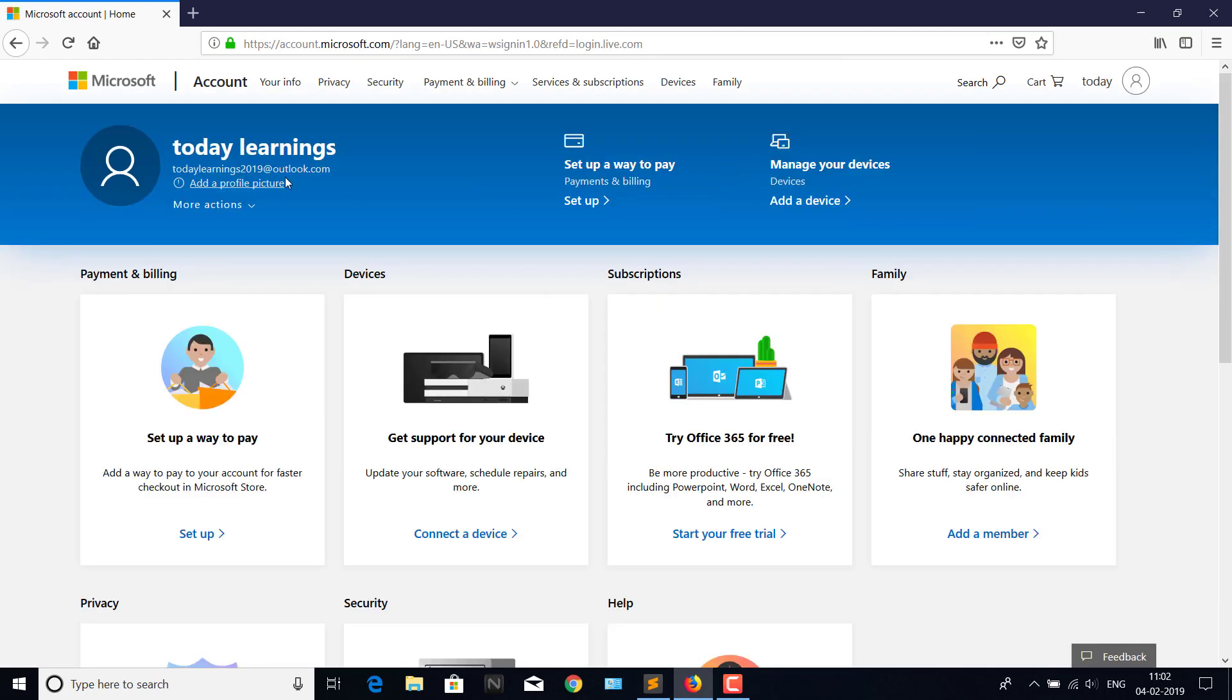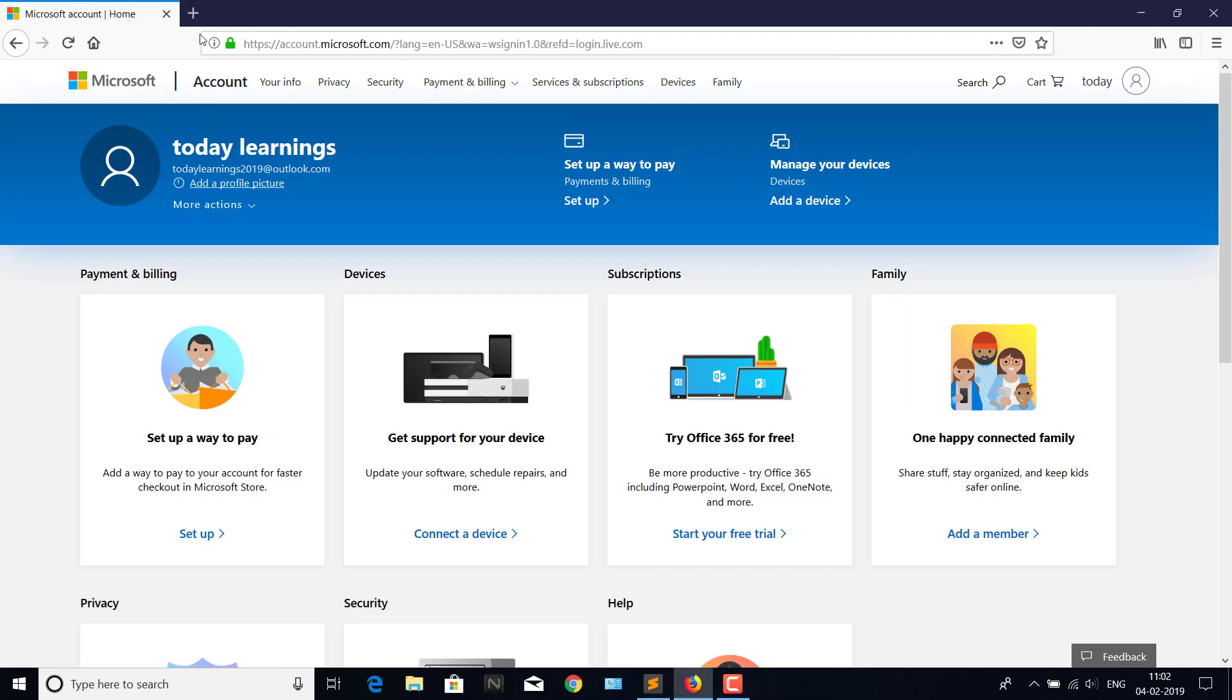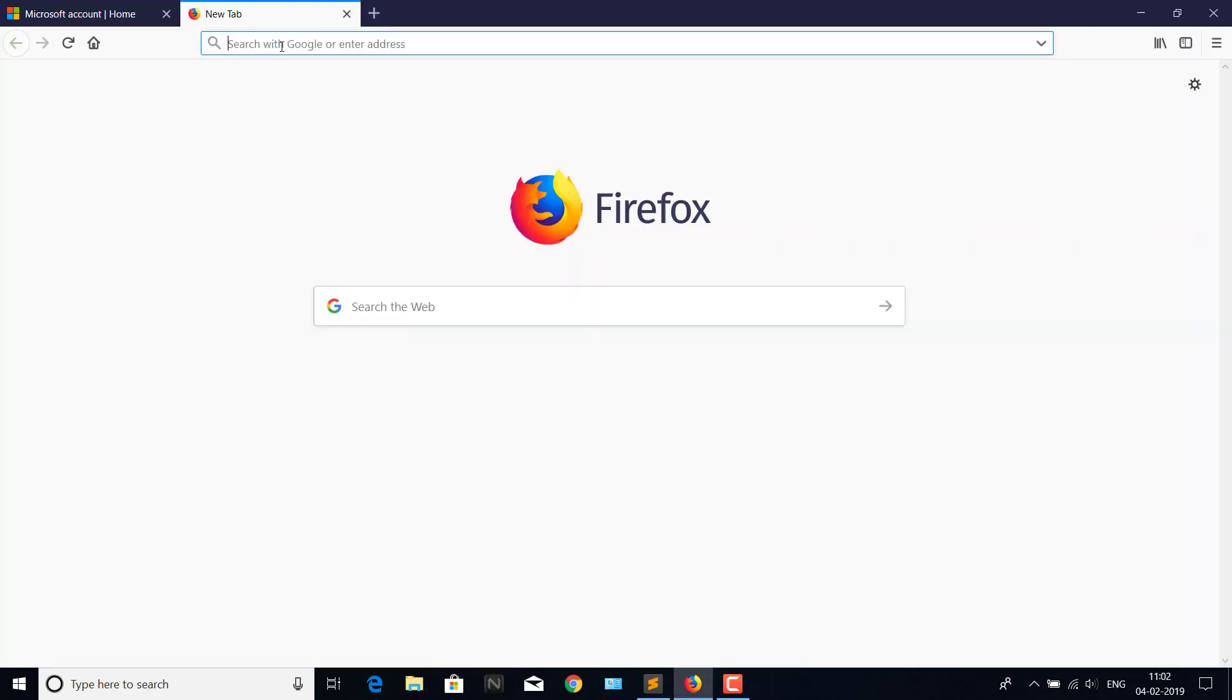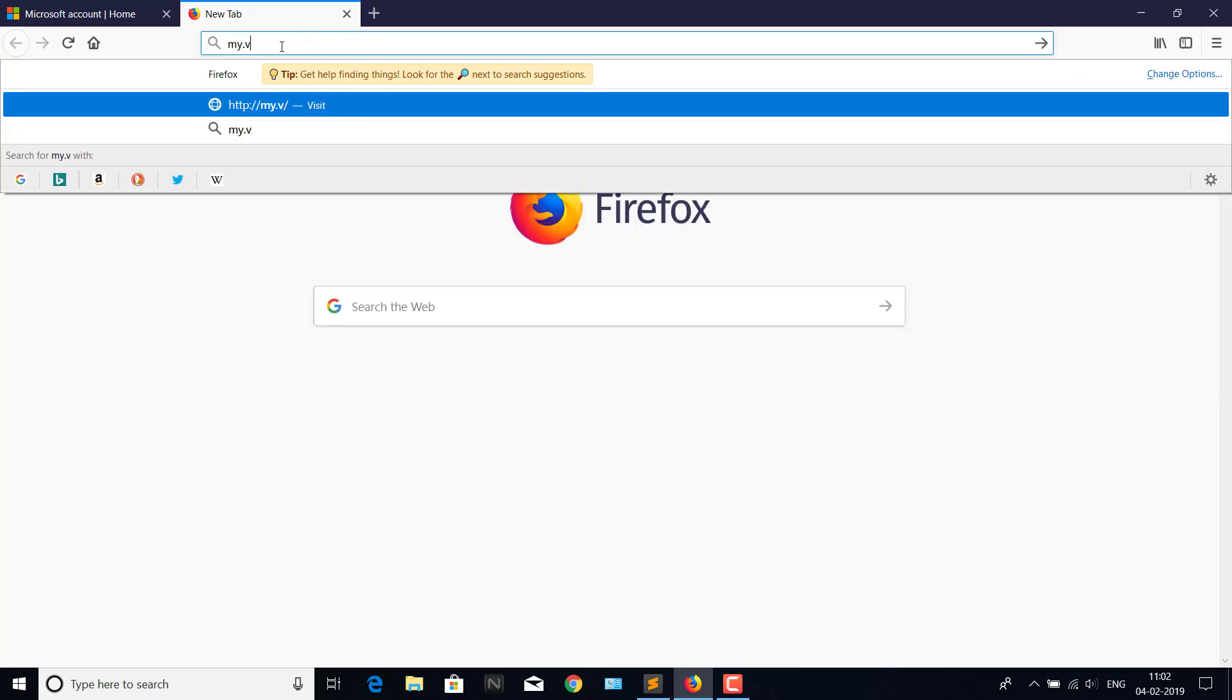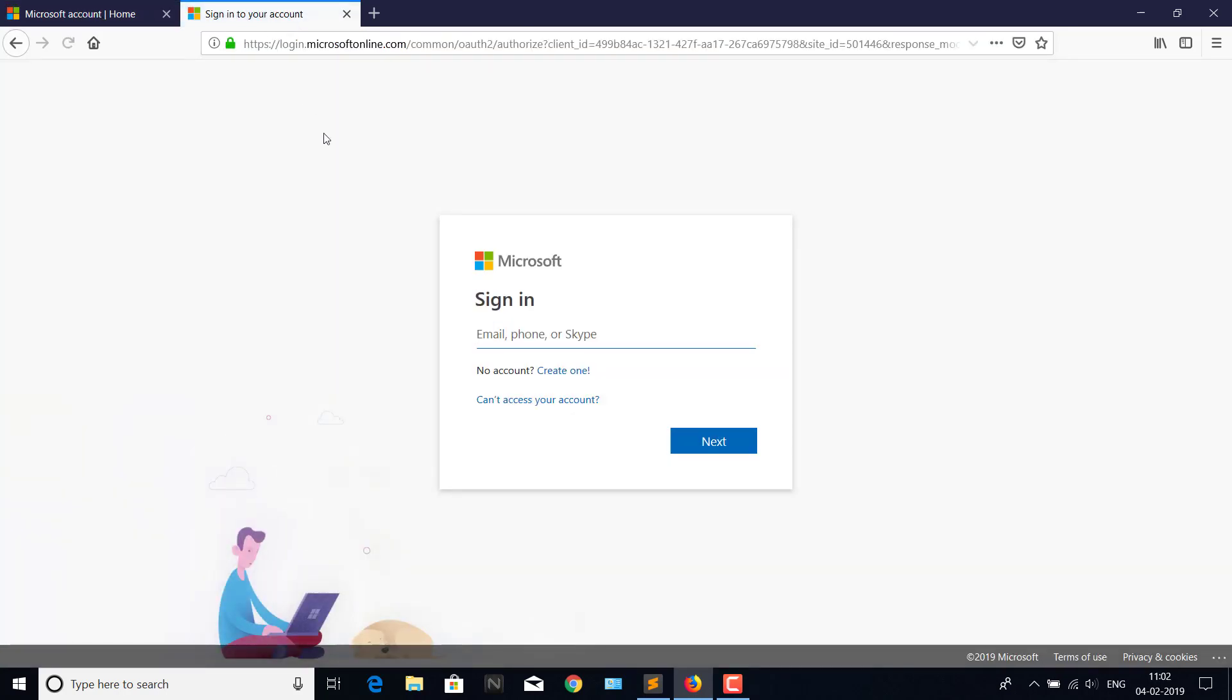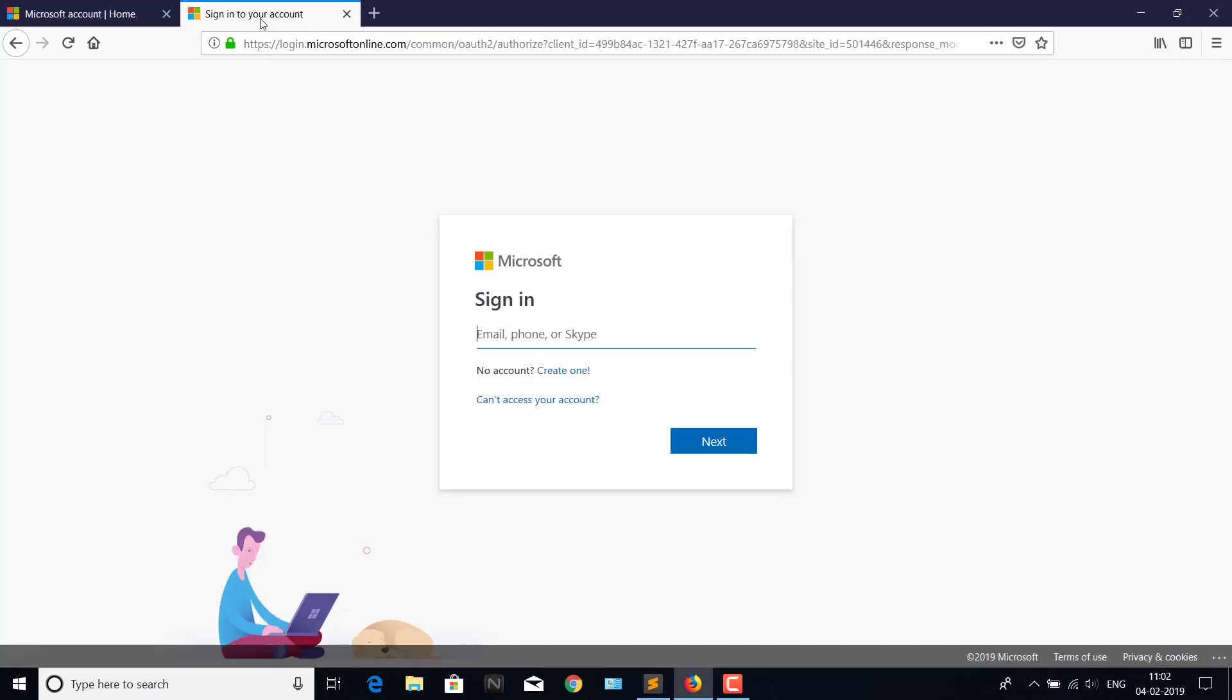todaylearnings20@minuteoutlook.com. So there is one more link you need to visit: my.visualstudio.com. Login with the new account which you have created. Next.